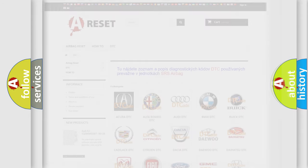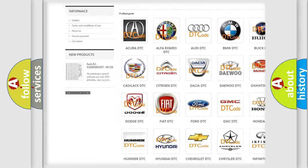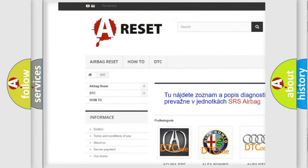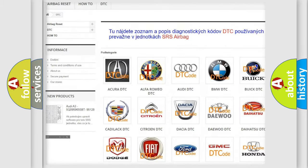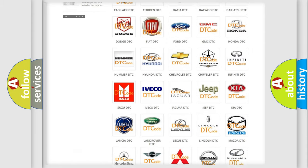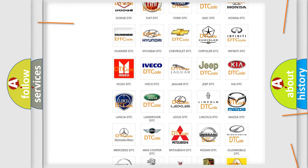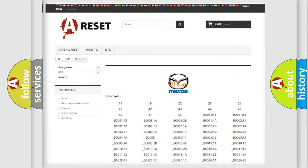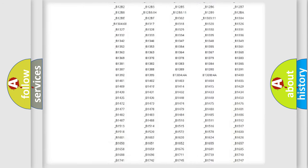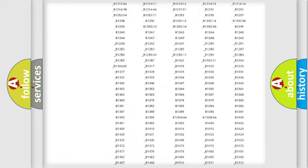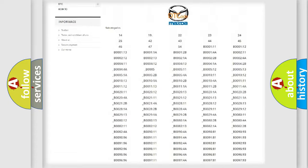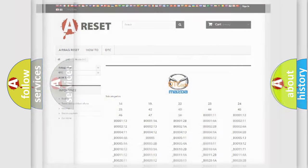Our website airbagreset.sk produces useful videos for you. You do not have to go through the OBD2 protocol anymore to know how to troubleshoot any car breakdown. You will find all the diagnostic codes that can be diagnosed in Mazda vehicles, and many other useful things.